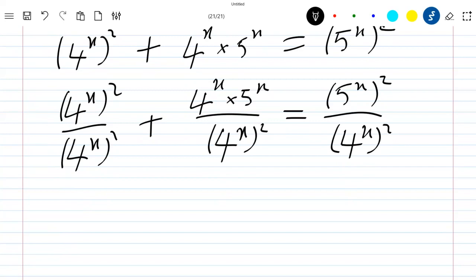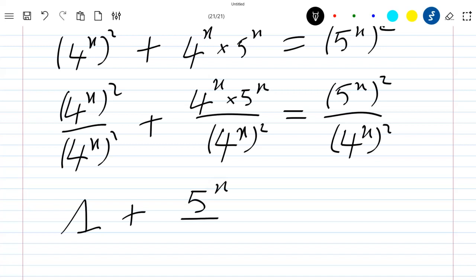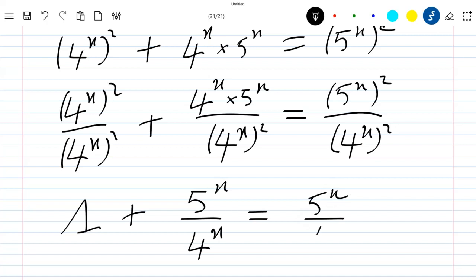Now this one gives us 1, plus we can also simplify here by 4 power x, so we stay with 5 power x divided by 4 power x, which is equal to 5 power x divided by 4 power x, all squared.